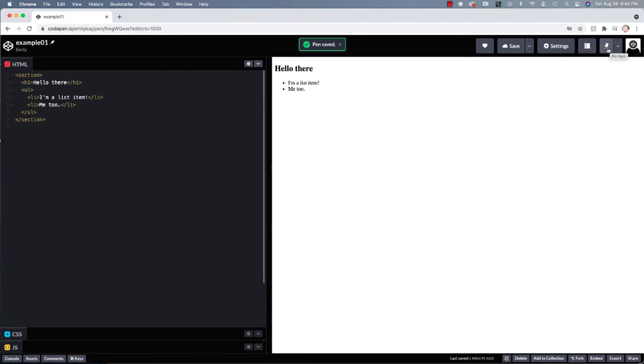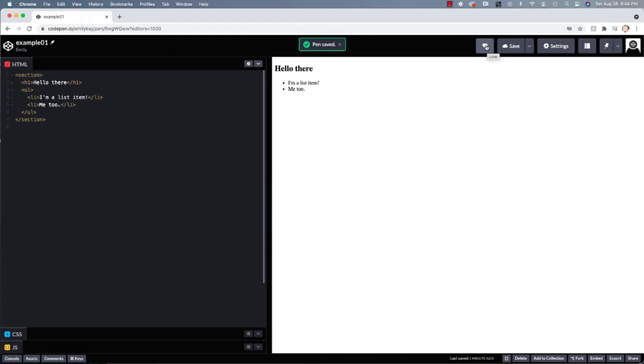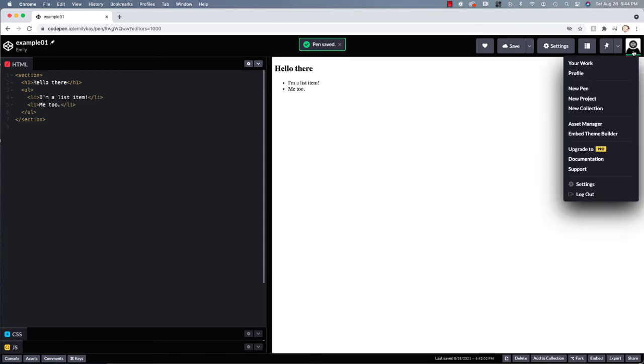It is possible for you to pin items, which means they'll kind of be saved in your pin area. We don't really need that for right now. We can love an item. So if you find a pen that you really like, you might want to kind of save it and like it. And I'll show you that in just a second. You probably don't need to do that for your own pens. But when you find other people's pens, that might be helpful.